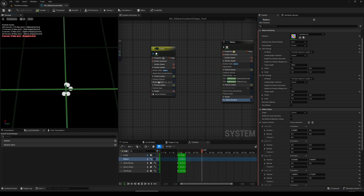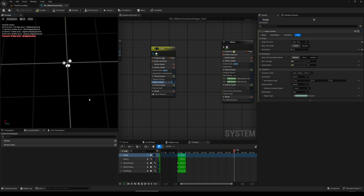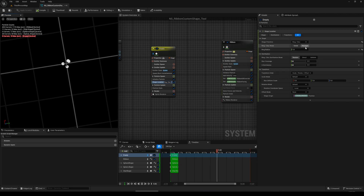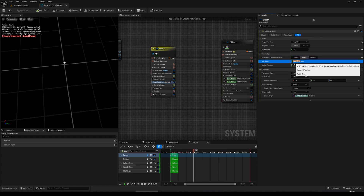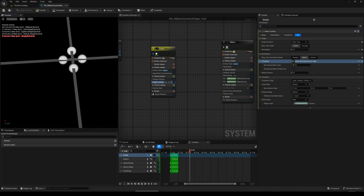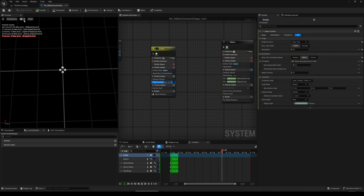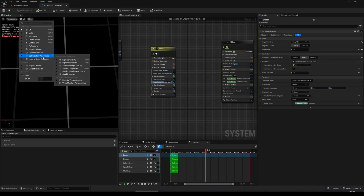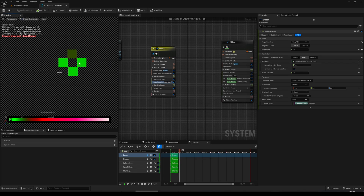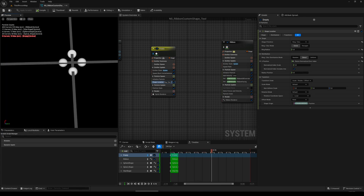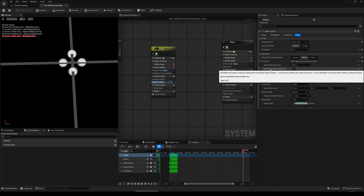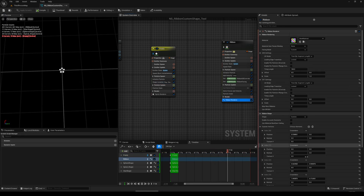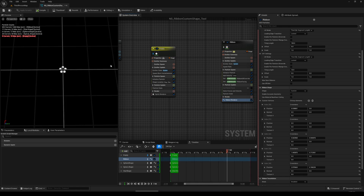To avoid the ribbon being connected randomly, we must use 'Direct' and instead of using ID we need to use execution index. We see four particles, but we spawned five — that's because one particle is doubled. To avoid that, we turn off 'Normalized Index Includes One.' Now we have five particles, exactly as many as we spawned.